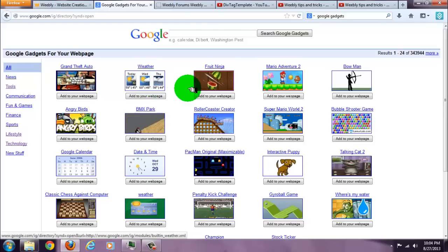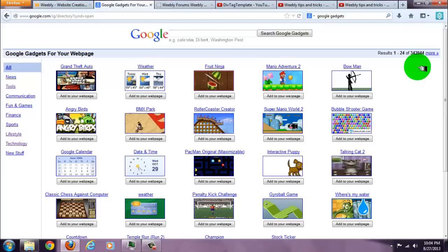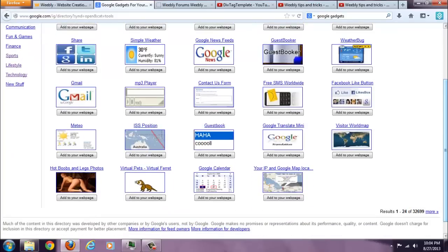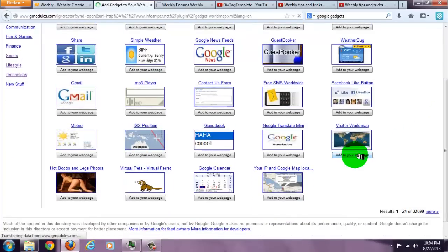Okay, let me pick one. Visitor world map. Click on add to your web page.